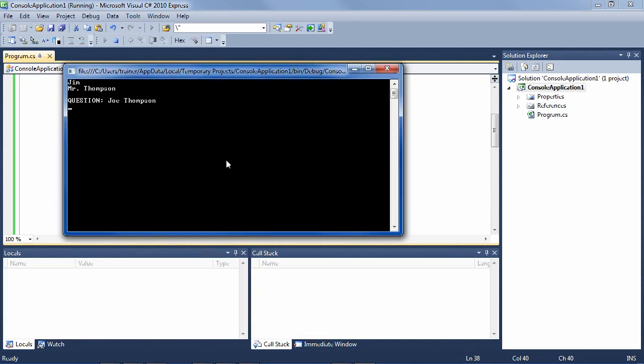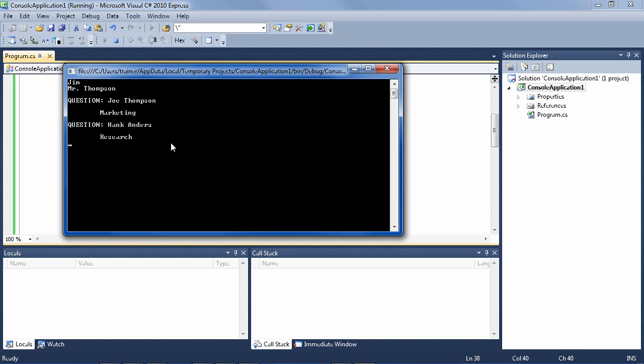So let's see how this works. If we run it, it says question, Joe Thompson. Now I have to think, hmm, what is his department? I hit enter. Marketing. Ah, yeah, okay. Now, Hank Anders, what is his department? Research. Ah, yeah. So you can see how this is a little application which allows the employees to memorize information about their customers.